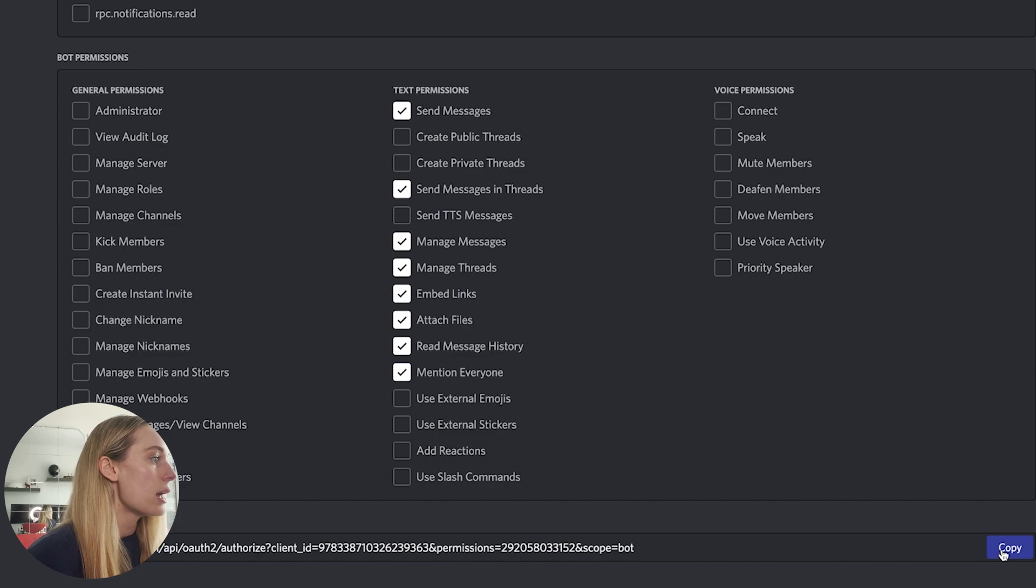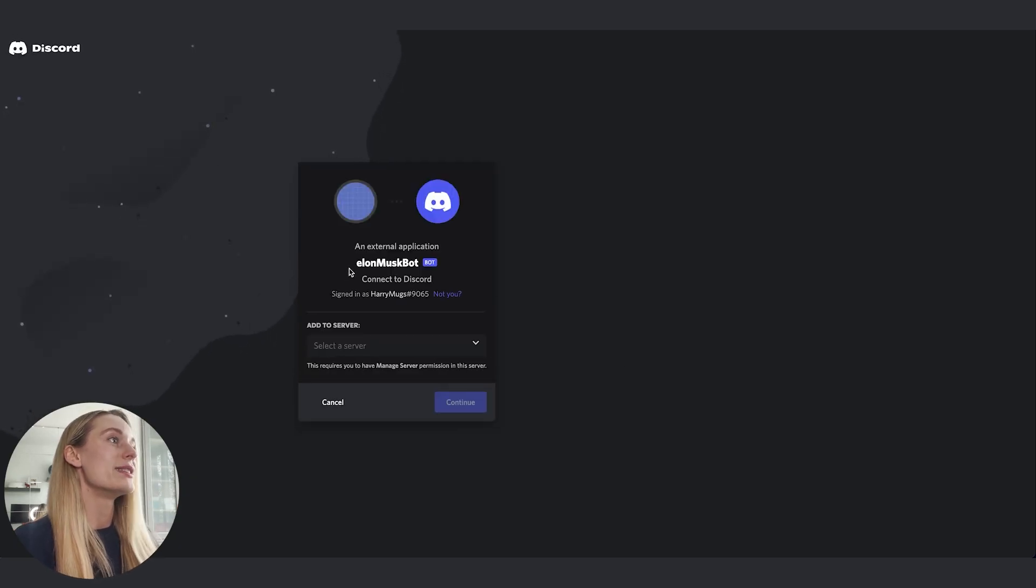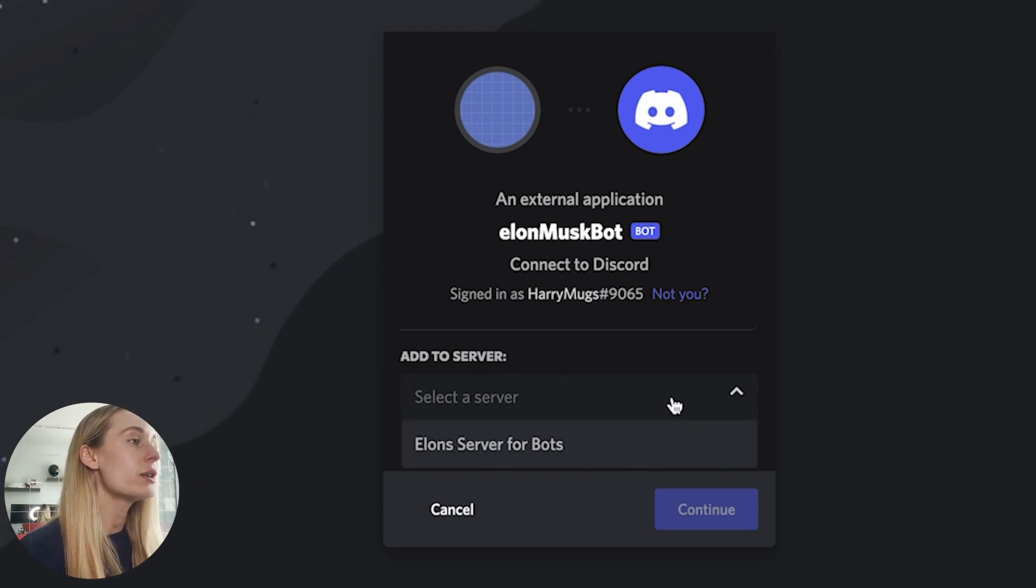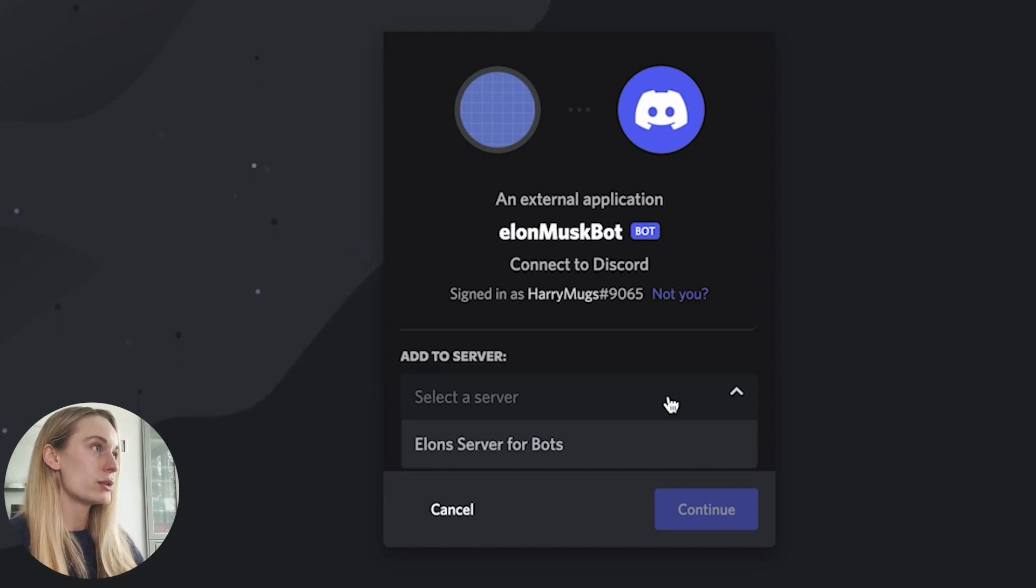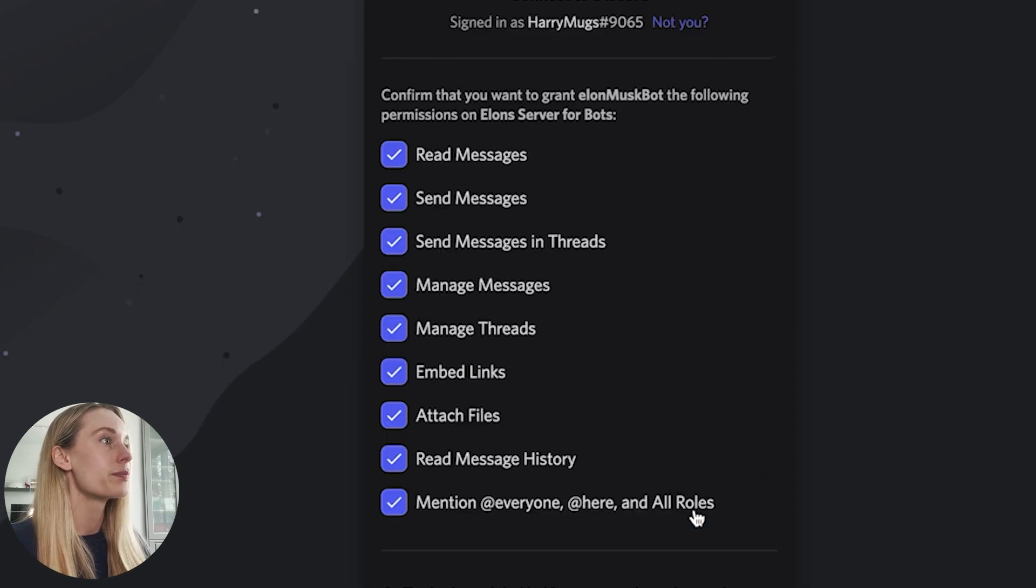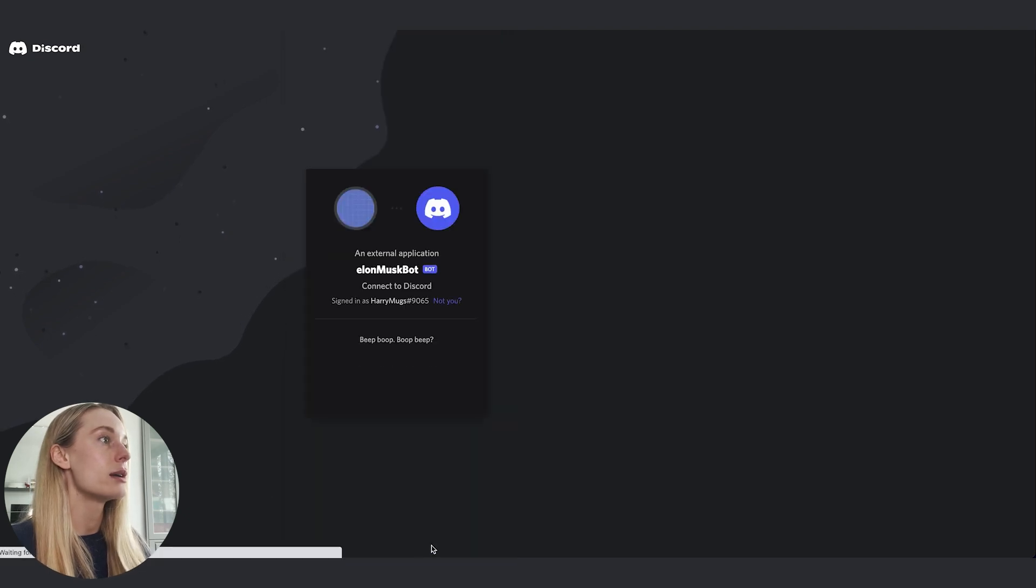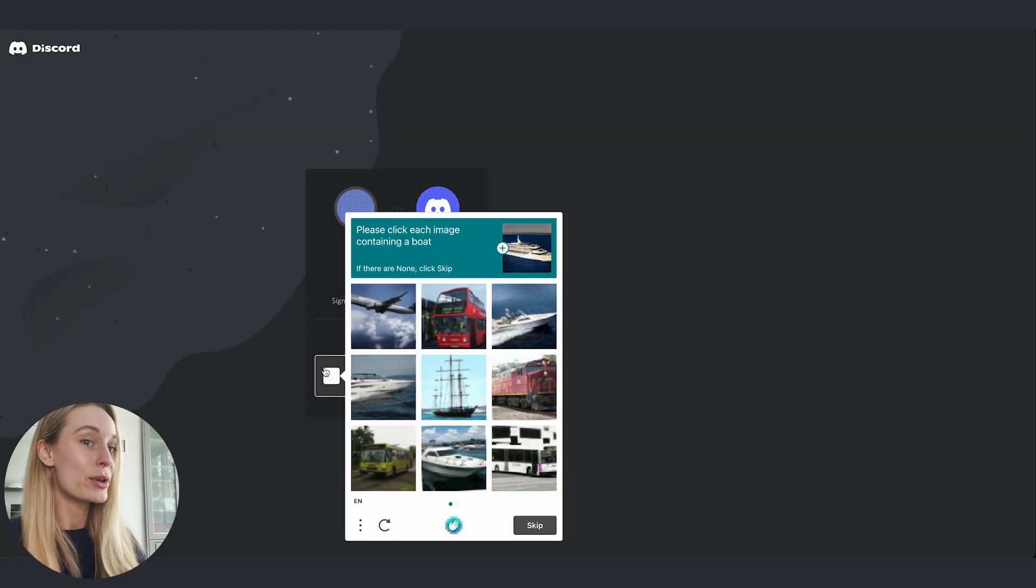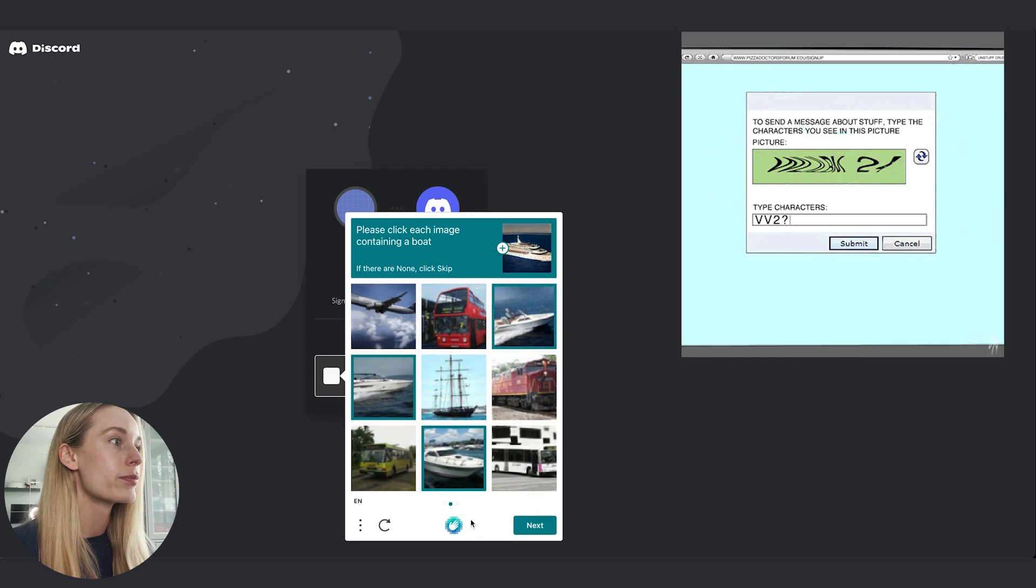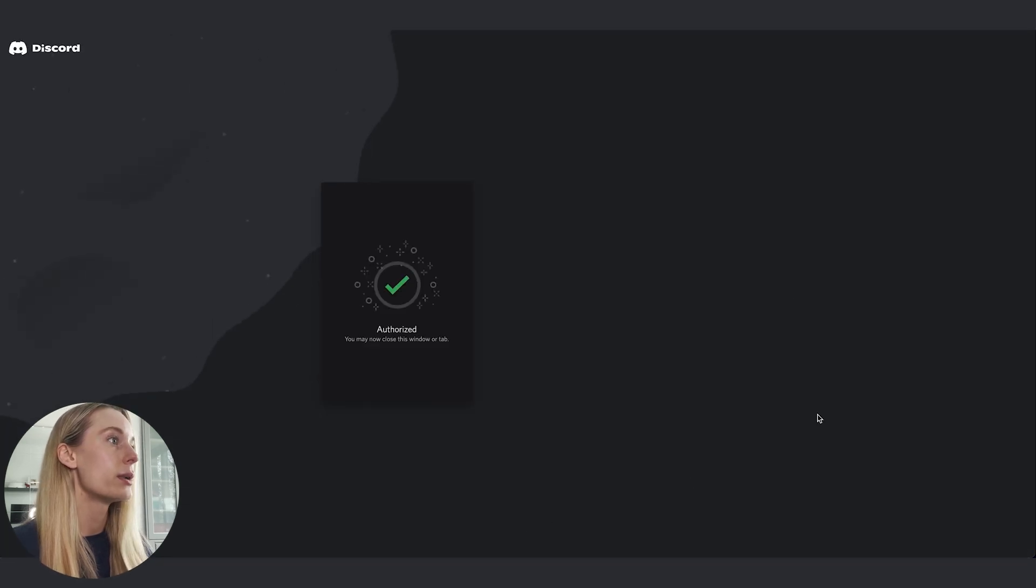Now we need to copy the generated URL at the bottom here. Copy, and next we go into our browser and just paste the URL. As you can see here, an external application Elon Musk bot is connected to Discord, and you can add it to a server. You have to have a server first. If you don't have a server, if you just signed up to Discord and you don't have a server, you will need to do that. For this, I'm going to add it to the server I already created, which is Elon Server for Bots. Then we go continue. Confirm you want to grant all the following. Yes, authorize. I am human, despite what you might think. And okay, click on the images. Don't fail this, Tiffany, it's embarrassing. There we go. Authorized. Now we can close that window.